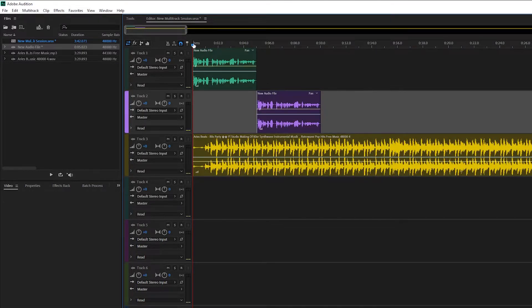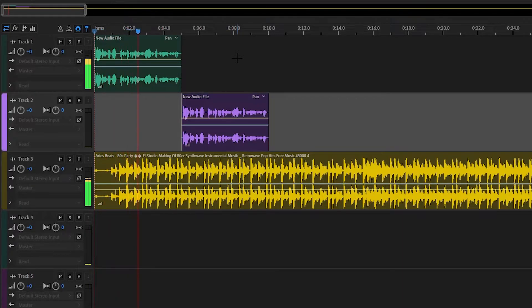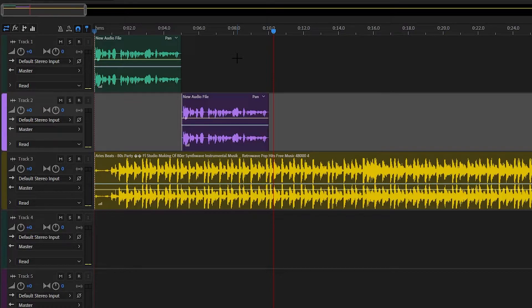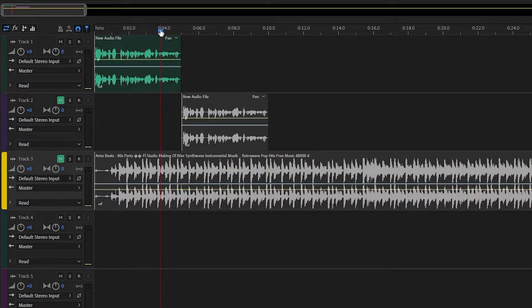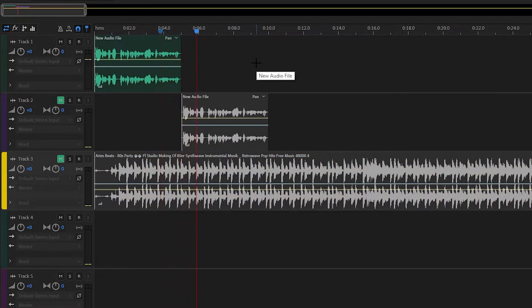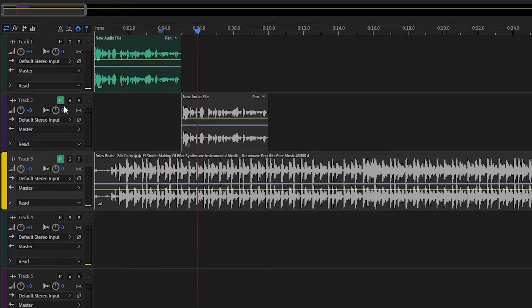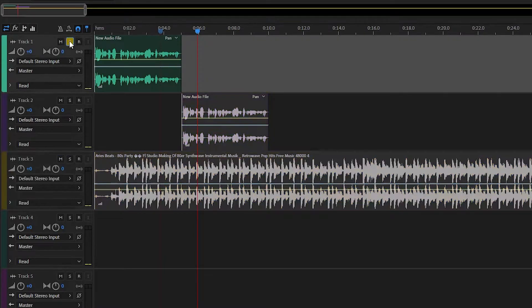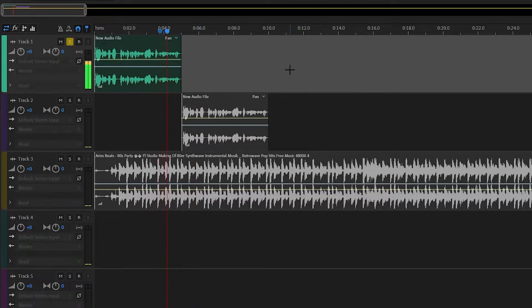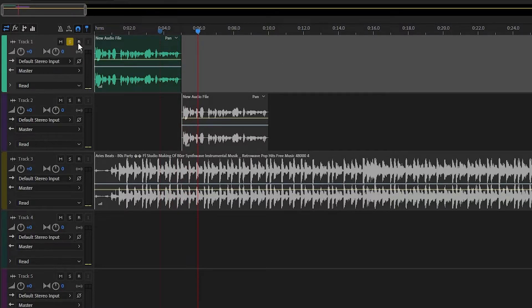One thing about the multitrack editor: because you're working with multiple files, when you click Play you can play all these files simultaneously. If we only want to listen to one specific file, we can mute the rest. As you can see, the audio files from track two and three have been muted. Another way to do this is to click S for Solo — every other track that is not soloed will be muted as well. It works the same as muting the other tracks.